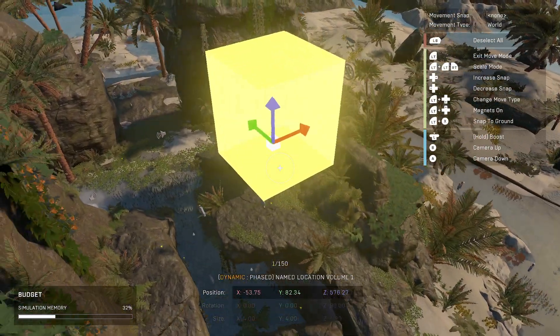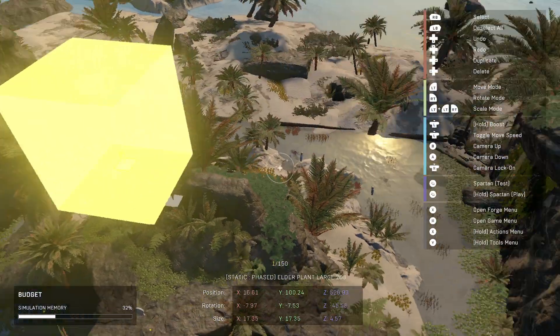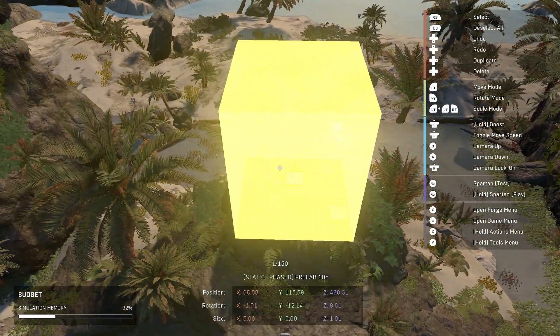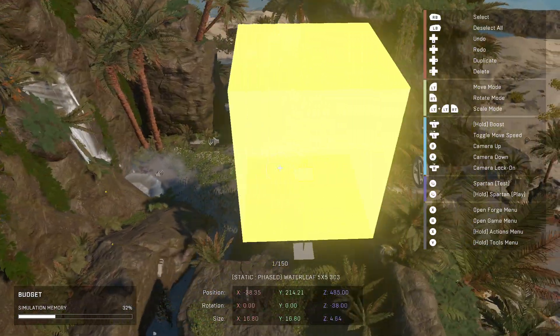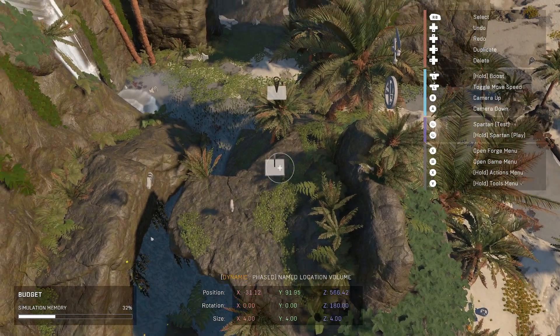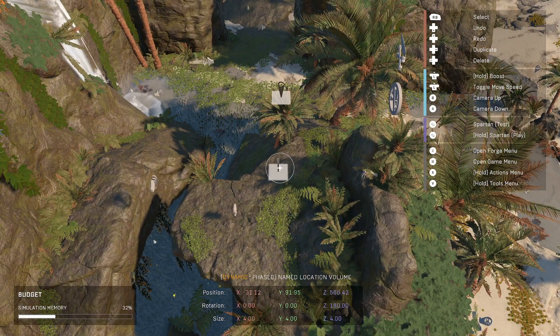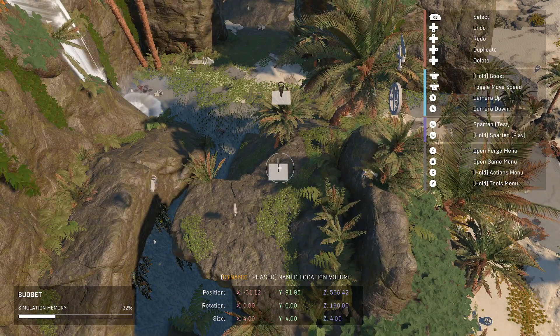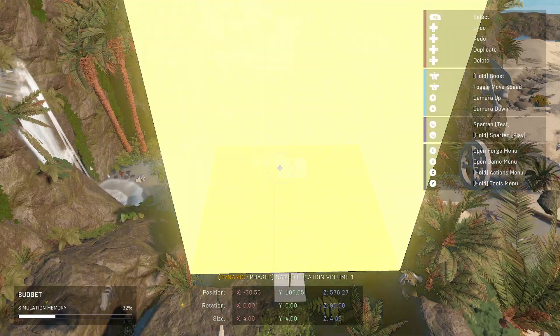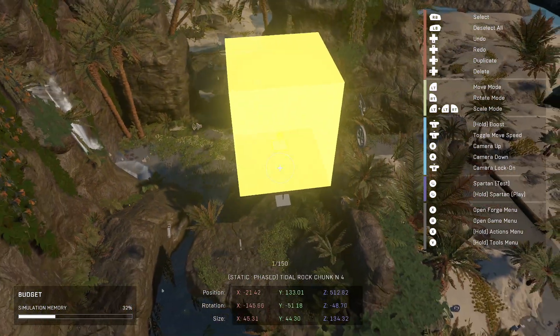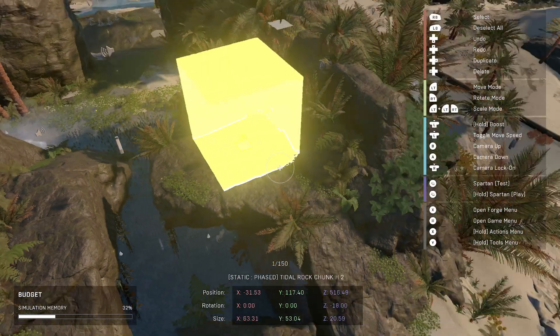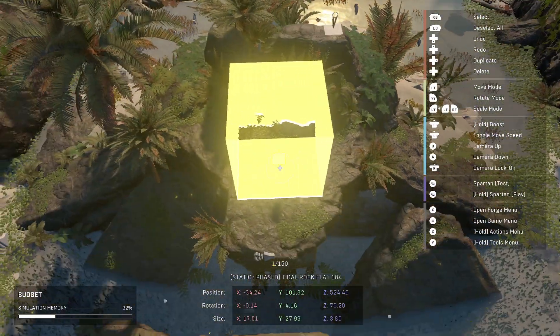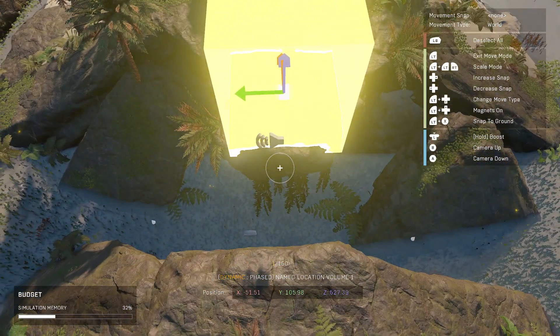One bummer is you can't easily look at these and see what it's set to. So like if I look at this, all it tells me is the named volume. I could go in and manually change the name, but that's a lot of work too, so I'm probably not going to do that.